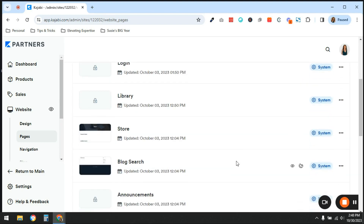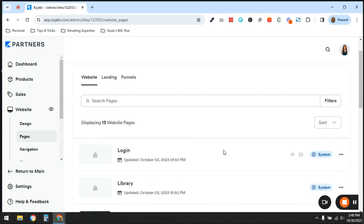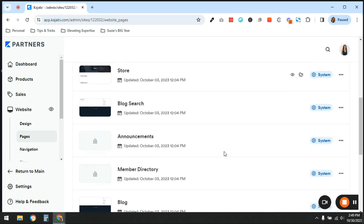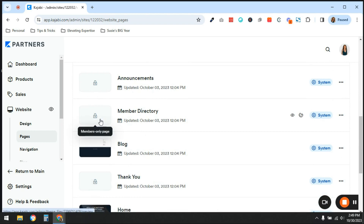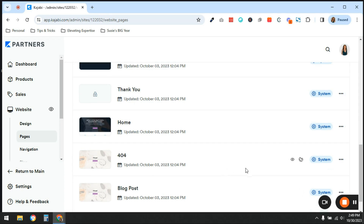Kajabi thinks of these 13 pages as comprising a website, and some of them are pages that control access to content. For example, the login page — somebody needs to log in to access anything, and once they do they're taken to a library where they can only see products they've purchased or gained access to. There are also pages like Member Directory and Announcements. If you see a little lock icon, it means it's a members-only page that somebody needs to be logged in to access.